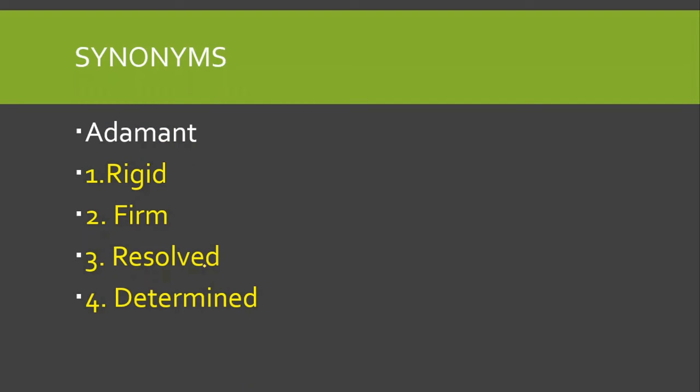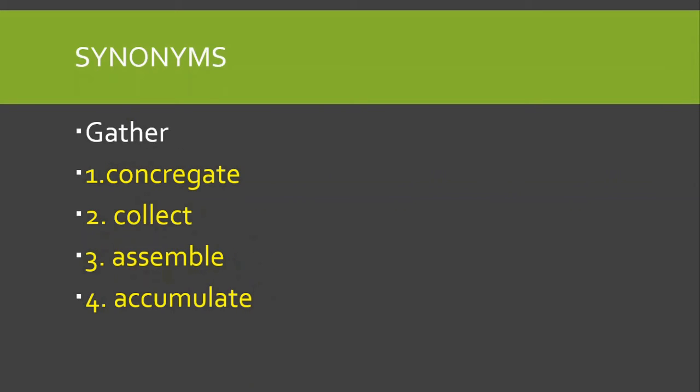Synonyms of adamant. Adamant kehte hai jih attal ko. Toh iske joh synonyms hai, wo aapke paas rigid bhi ho sakti hai, same, resolved, determined. Toh yeh sare ke sare synonyms of adamant hai.